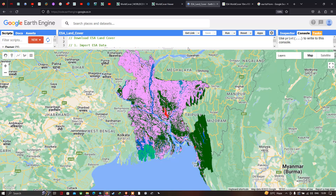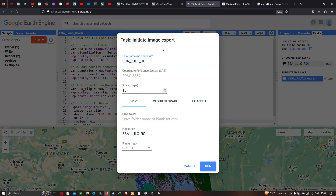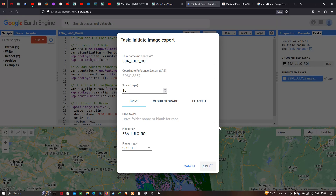To download the data, go to the Tasks section. There is an unsubmitted task called 'esa_lulc_roi', which represents the ESA land cover data product for Bangladesh. Click Run, and a window pops up — 'Initiate Image Export'. The spatial reference is EPSG:3857 with a spatial resolution of 10 meters. You can export to your Drive or Earth Engine assets. Click Run to start the export.